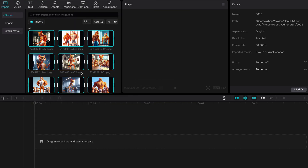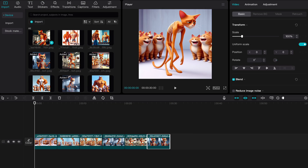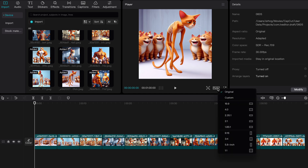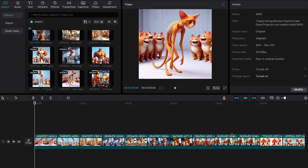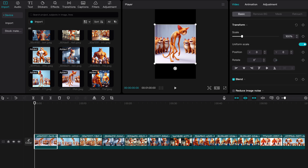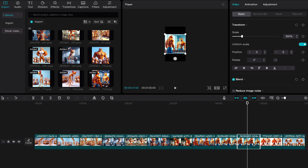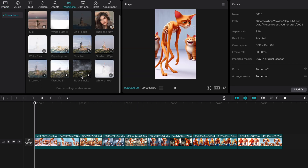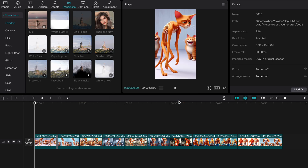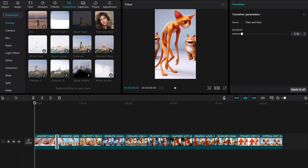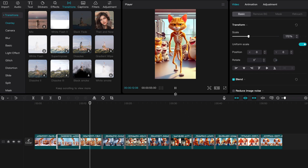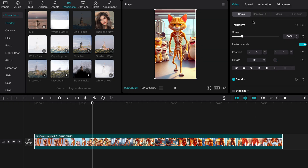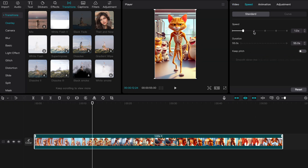First, we will import our images and add them to the timeline. Next, we need to change the aspect ratio of our video — click Ratio and select 9 by 16, since that's the aspect ratio for TikTok and YouTube Shorts. We will also use the handles to expand our images and add a transition by clicking Transition, then select our desired transition. To apply it to the rest of the clip, select it and hit Apply to All. Let's also select all of our images in the timeline, create a compound clip, then go to Speed and decrease the duration of our video.